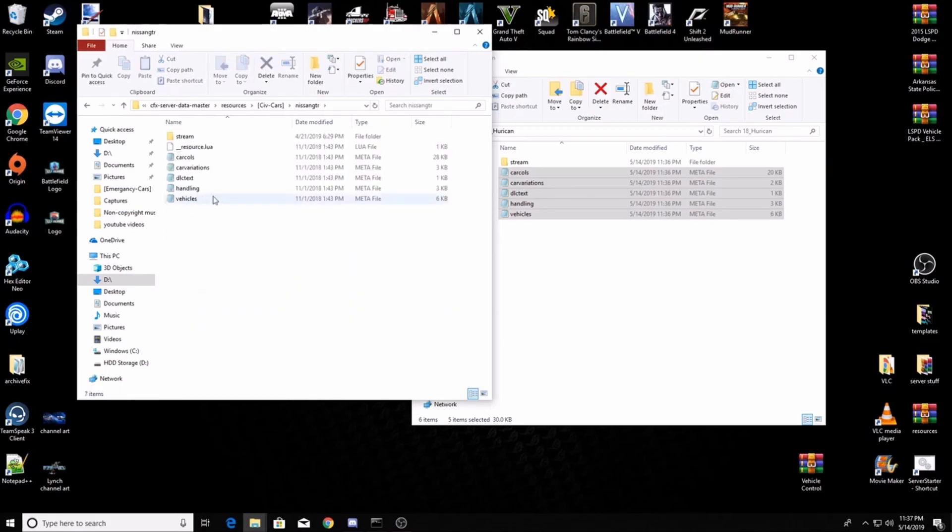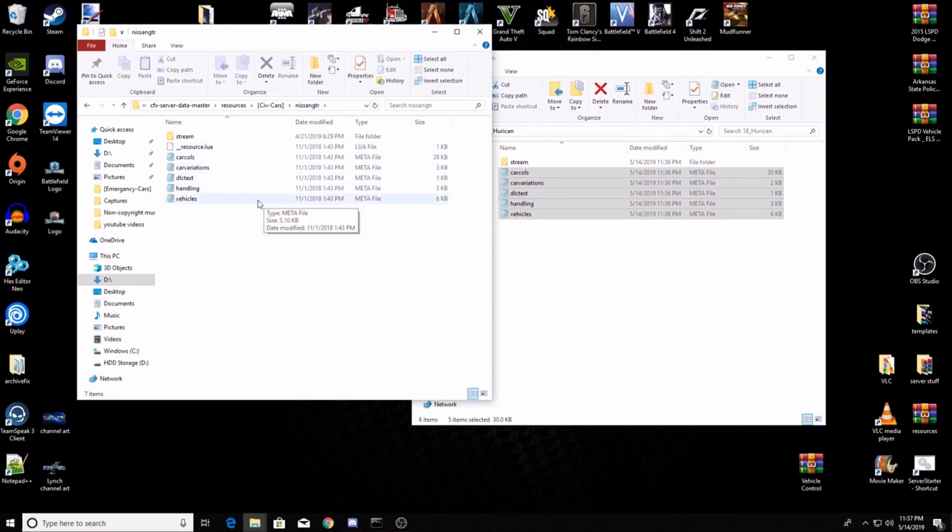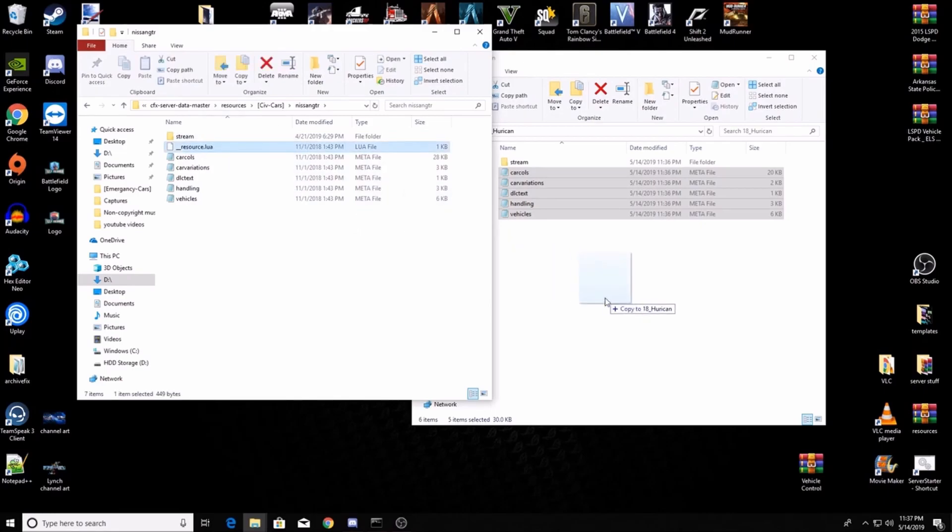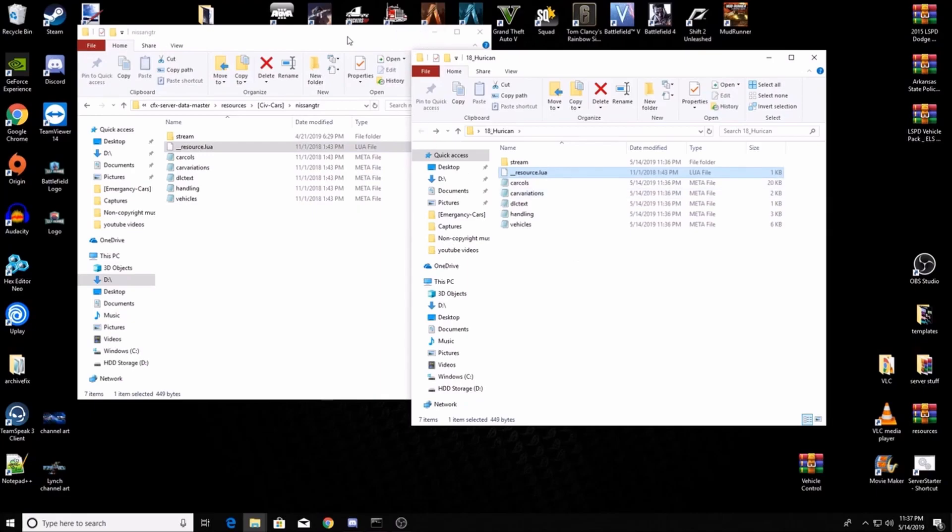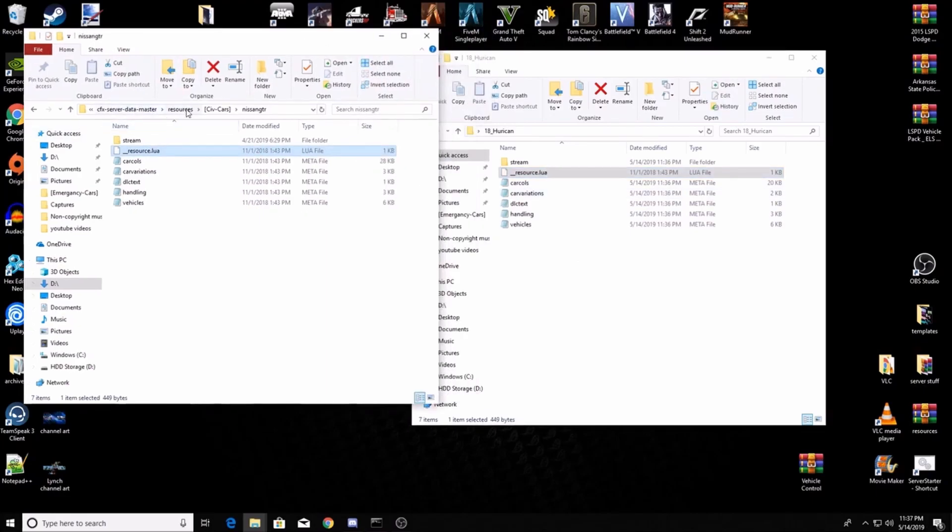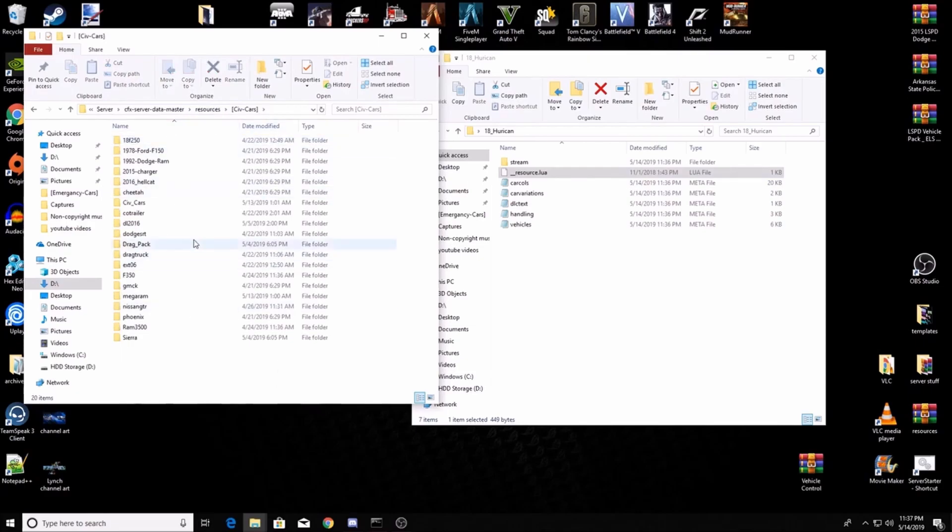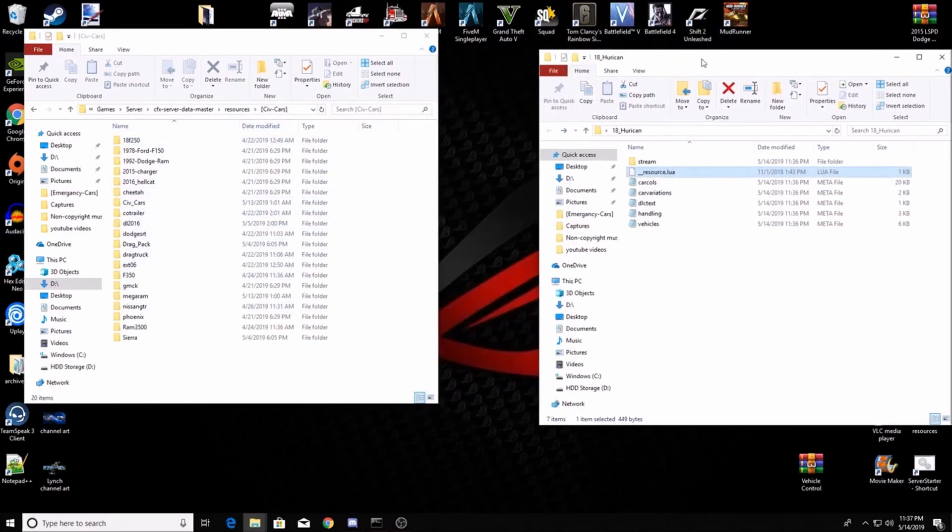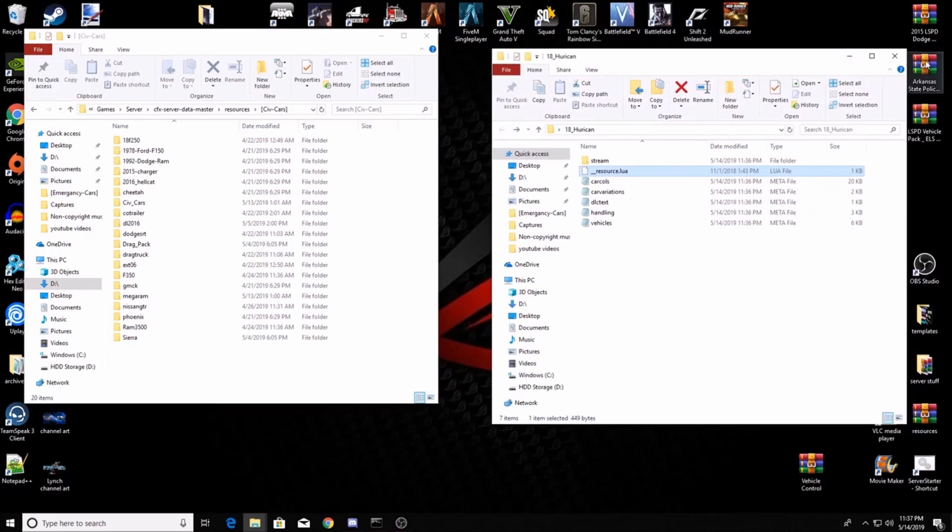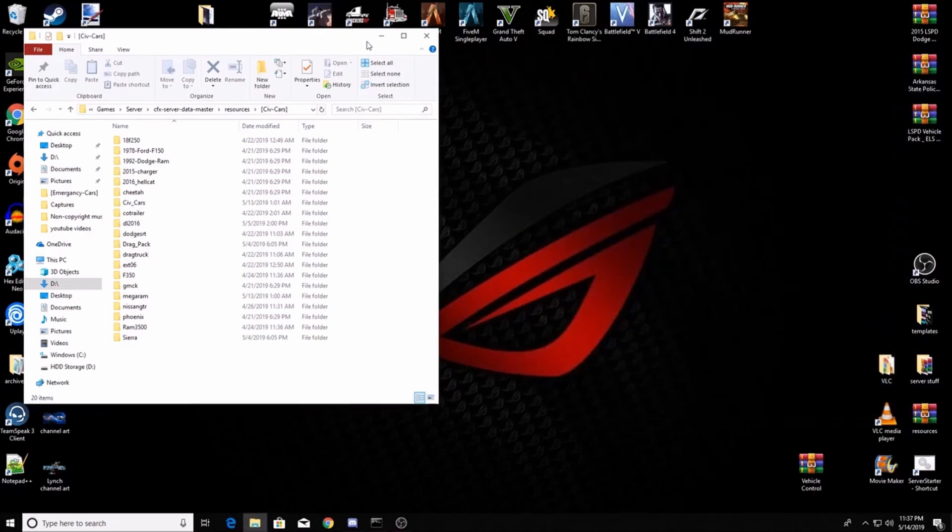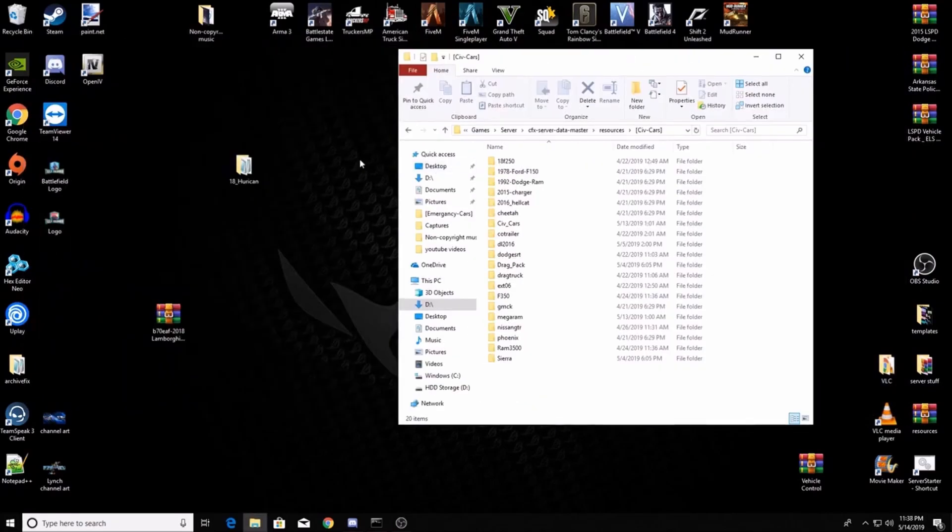The GTR has got all these folders, all of these meta files I'm sorry. You're gonna take this resource.lua and you're gonna copy it. Make sure it says copy, don't move it, because then you'll screw up your car that's already in your server. You're gonna copy it there. Now go back out to your resources wherever your civ cars are. Now you can take 18 huracan and you could put it in your resources.